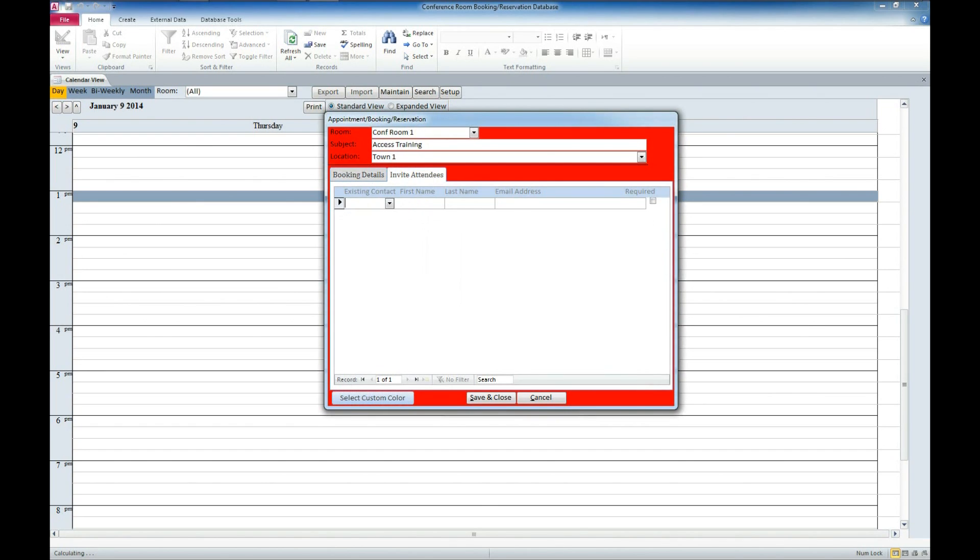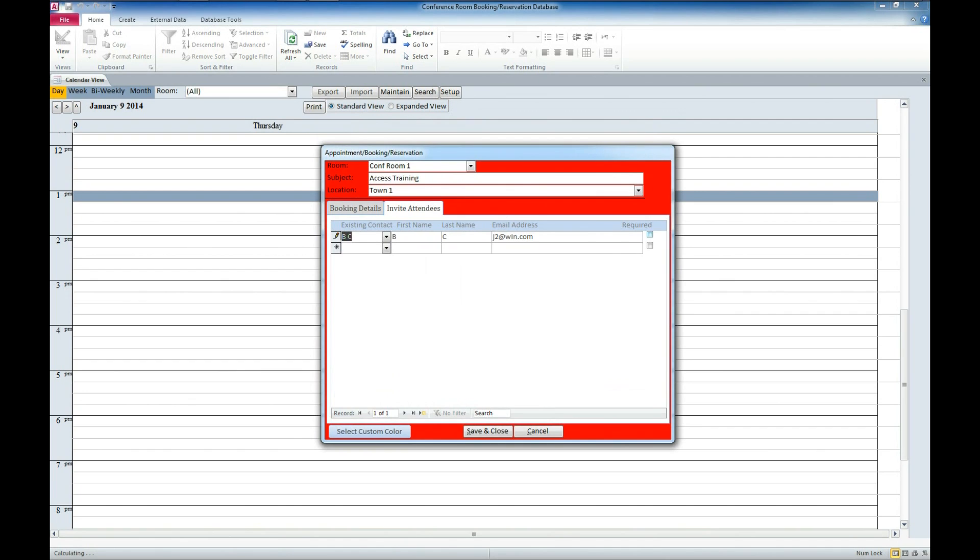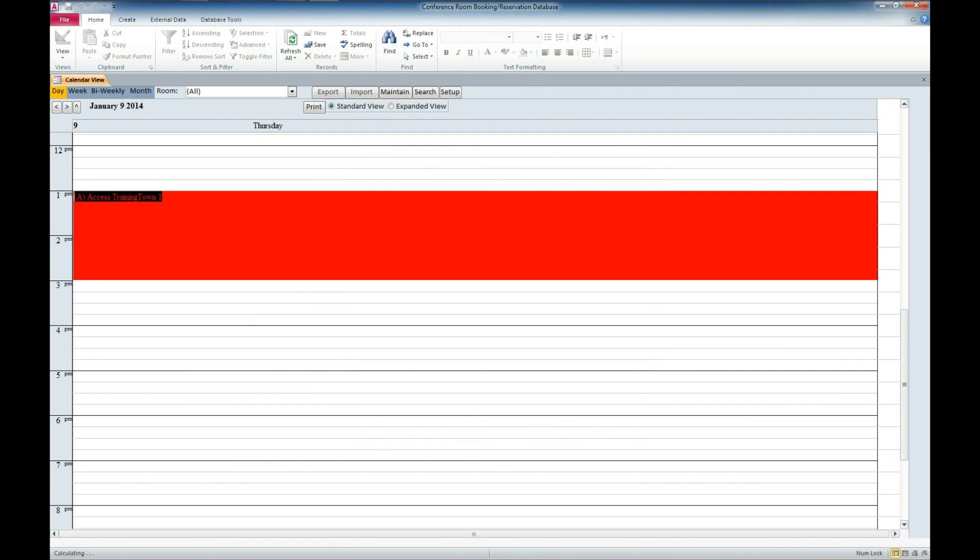We can invite attendees. These are based off of those entry values that we had listed in our setup table. And we can set whether they're required to show up or not. We'll go ahead and select save and close. And you'll see now we have this access training in town 1.